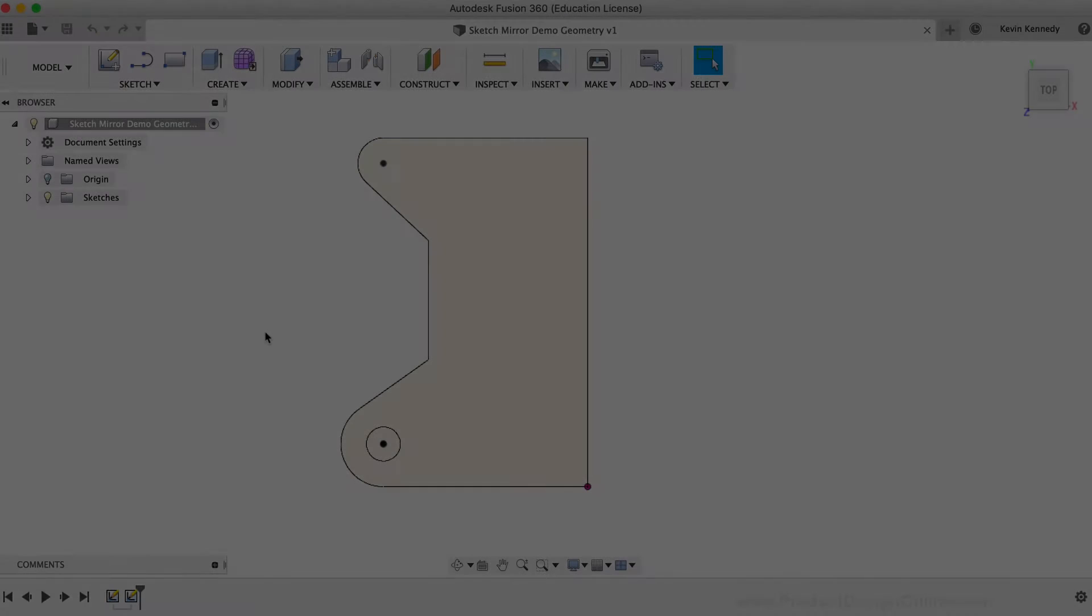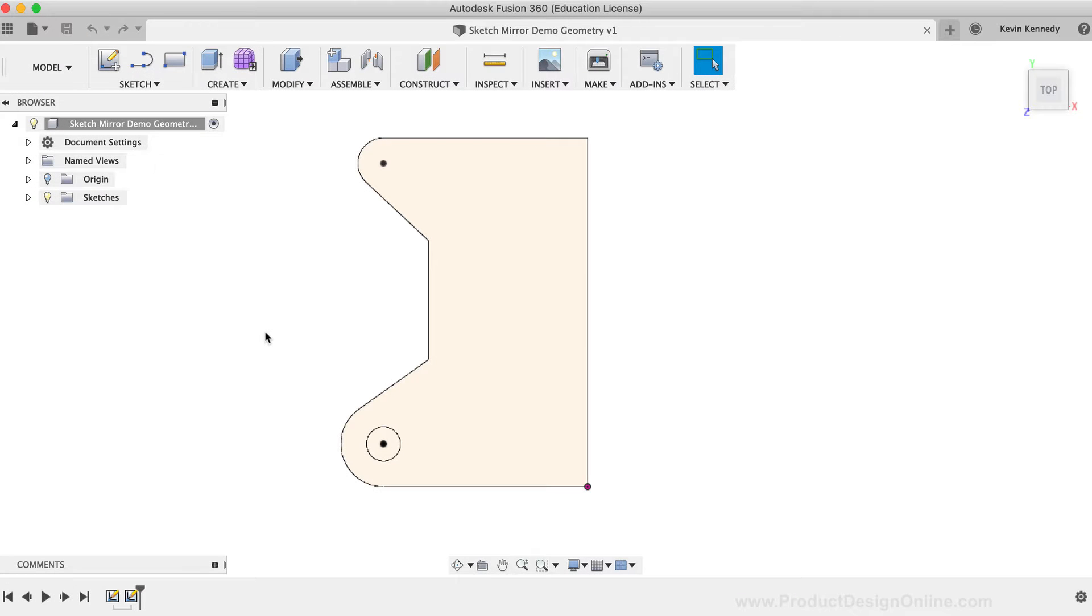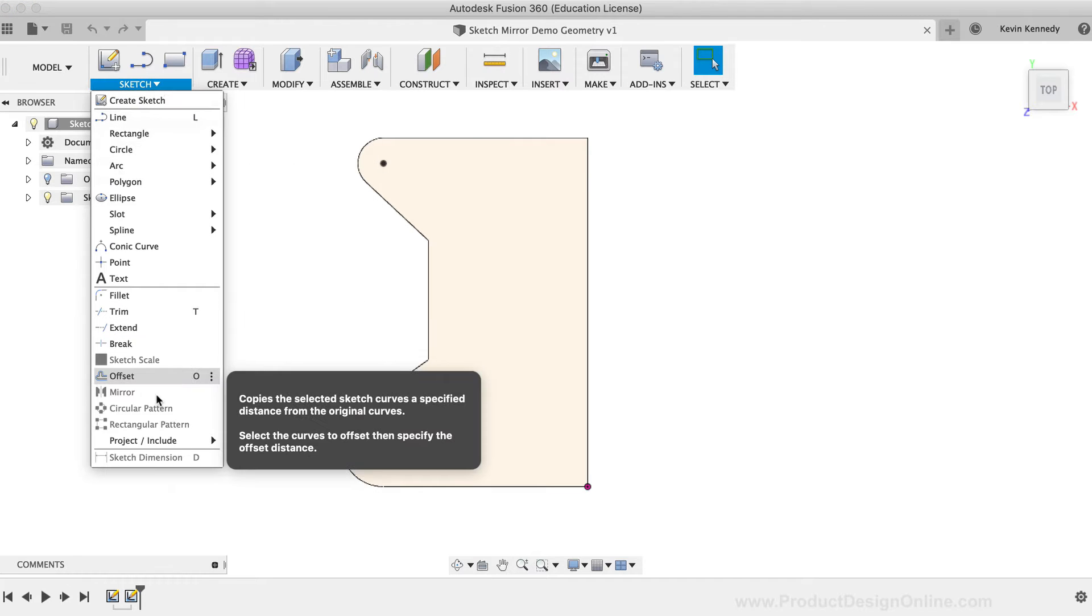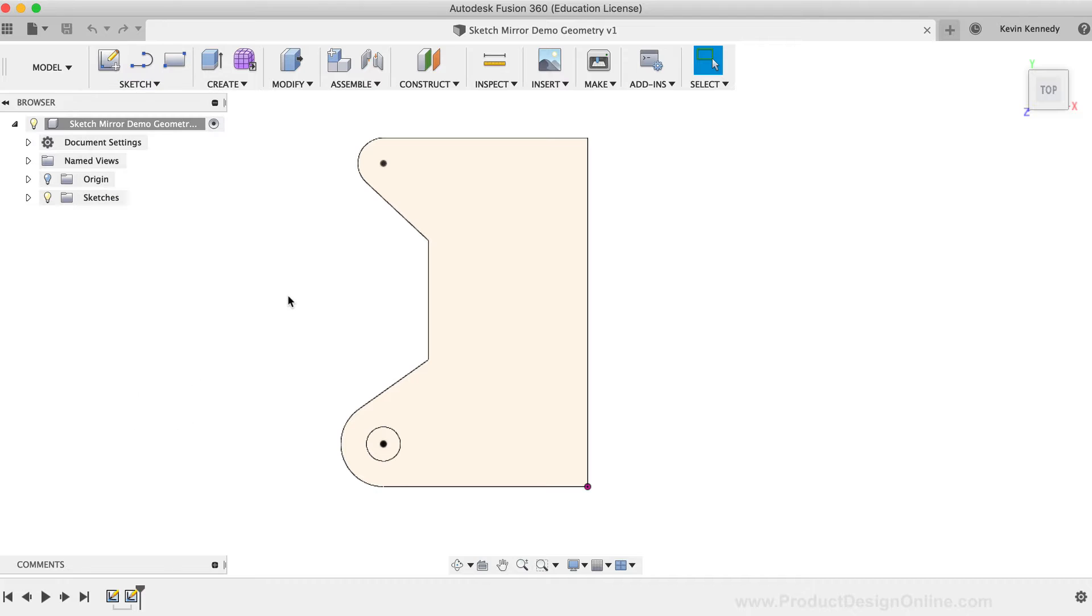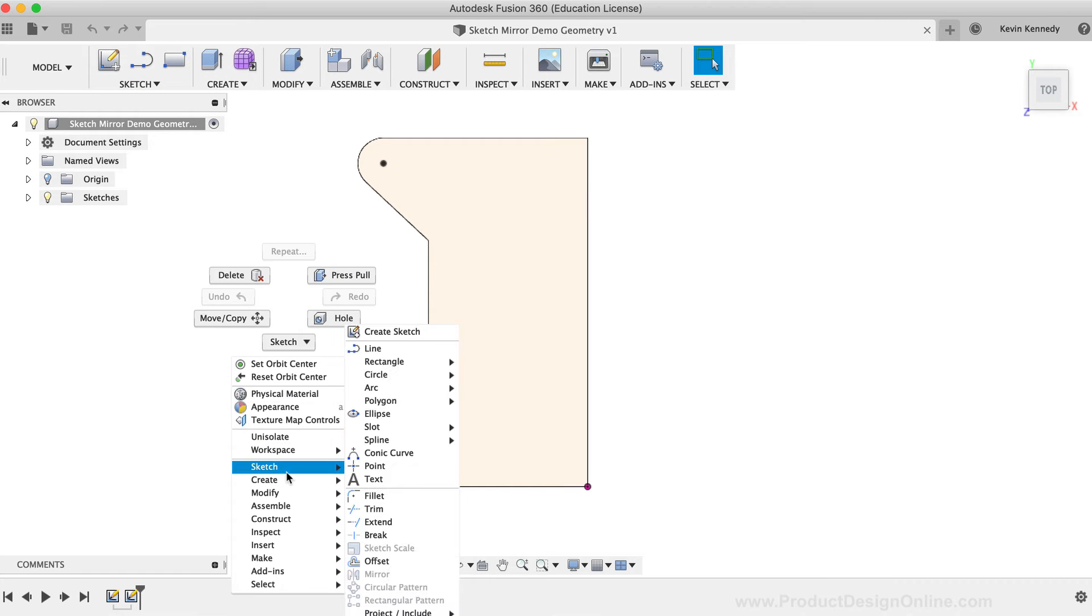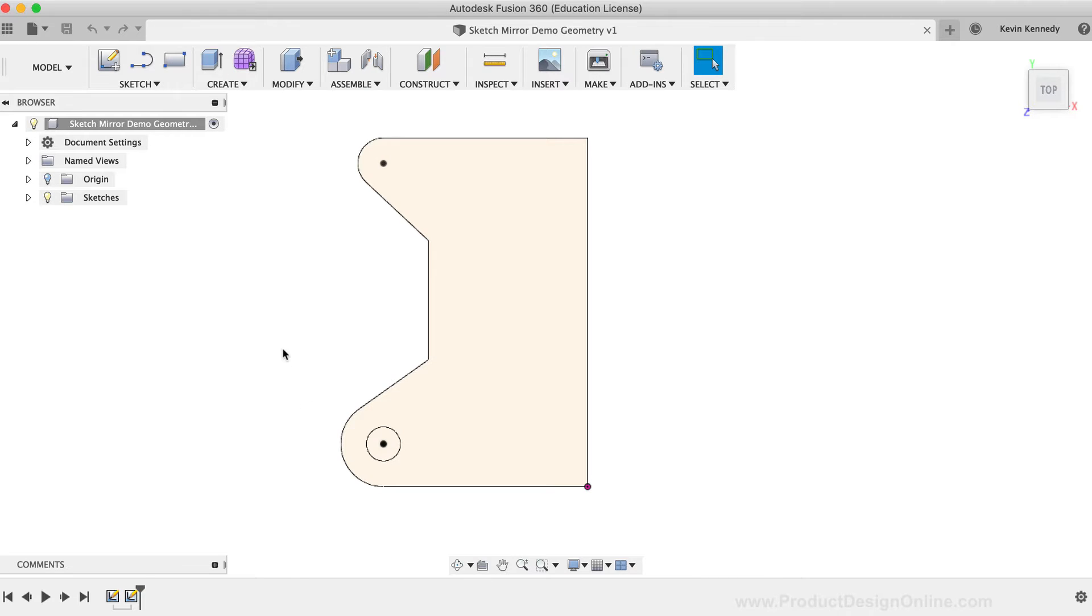The Sketch Mirror command can be activated from the Sketch drop-down list or from the right-click Sketch menu. The Sketch Mirror command lets you mirror or reproduce the selected sketch geometry on the other side of the selected mirror line.